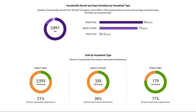Exits are system-level exits, meaning the last exit to a destination outside the system during the report period. There's no agency or project-level information here. System-level performance is really the only way to know about the length of time homeless and returns to the system, so Stella does not provide project performance.